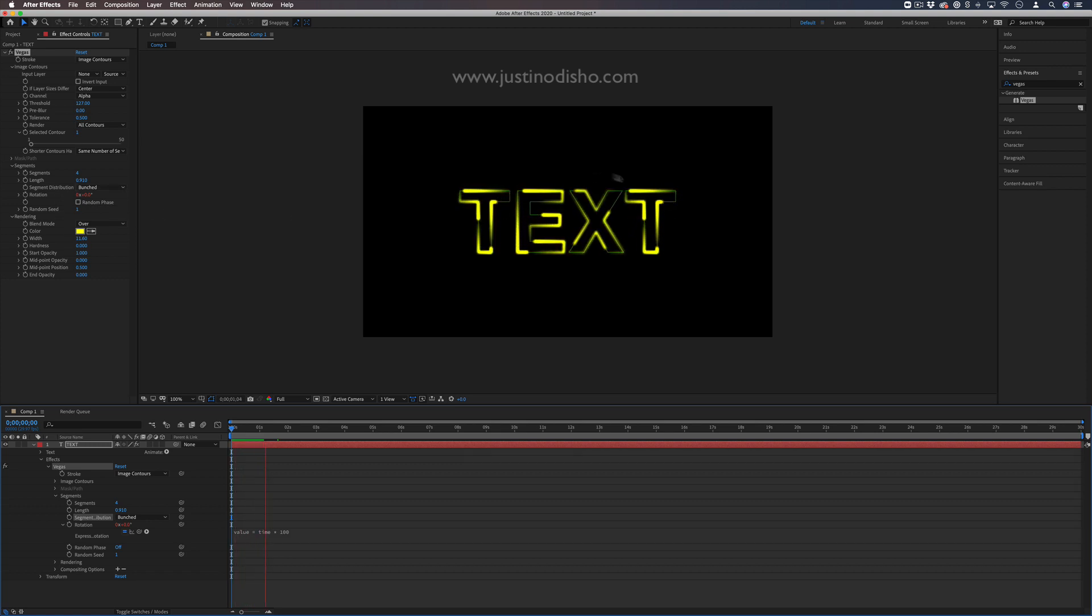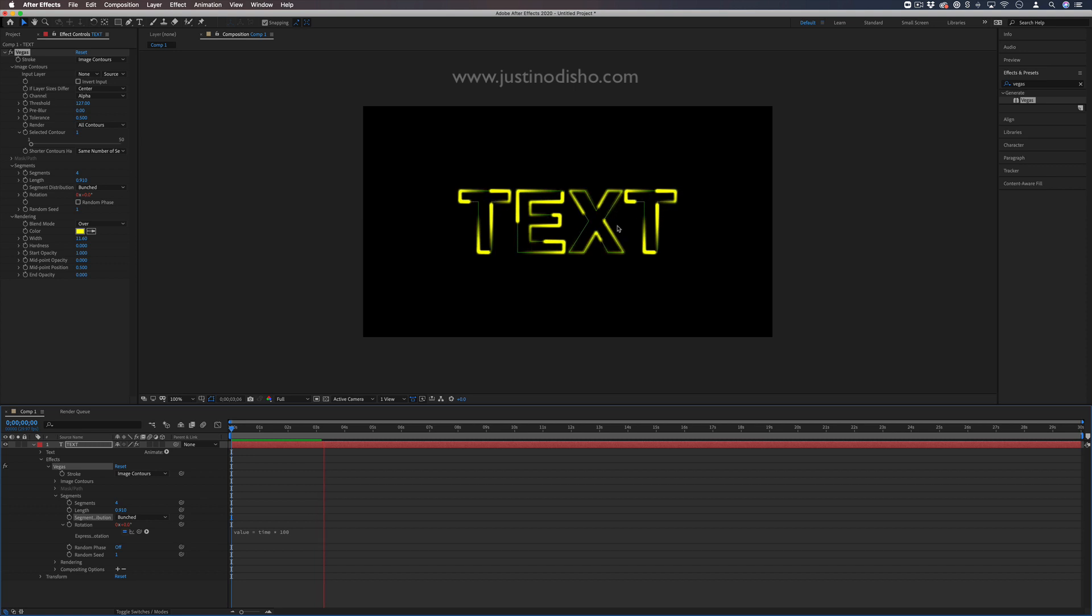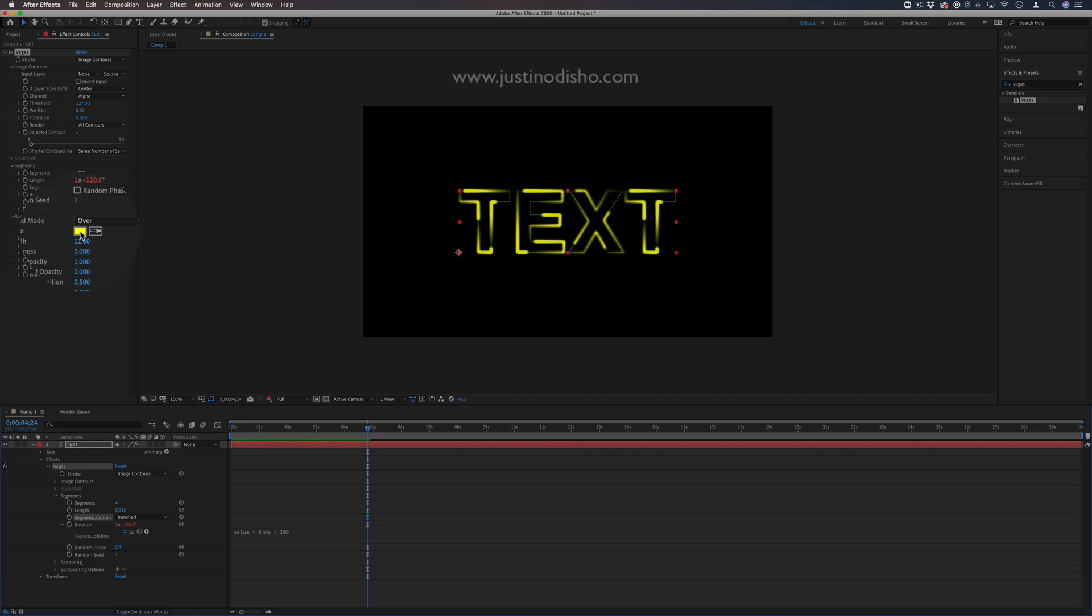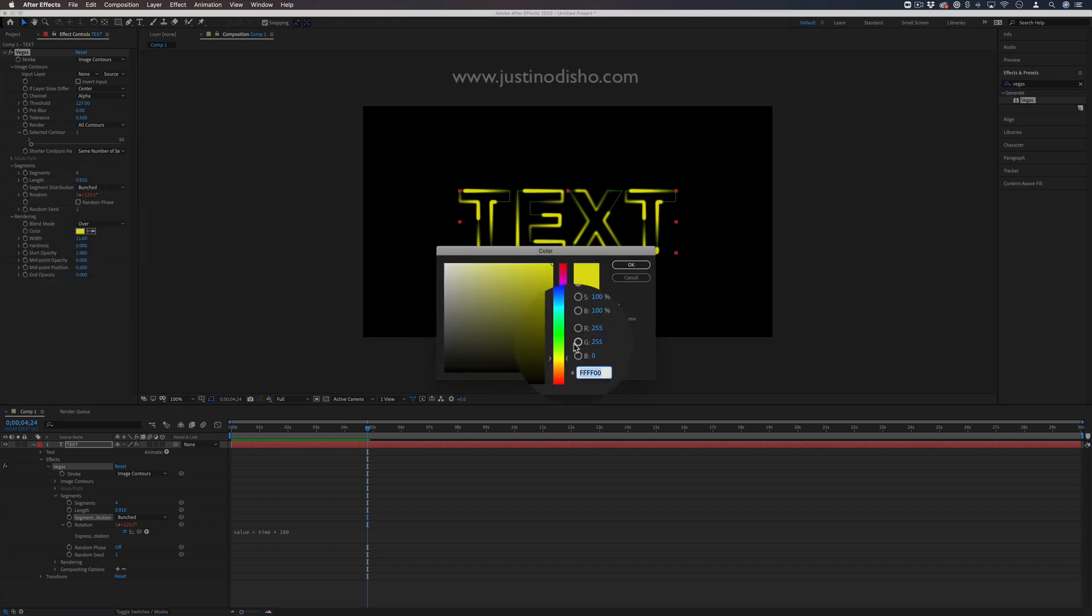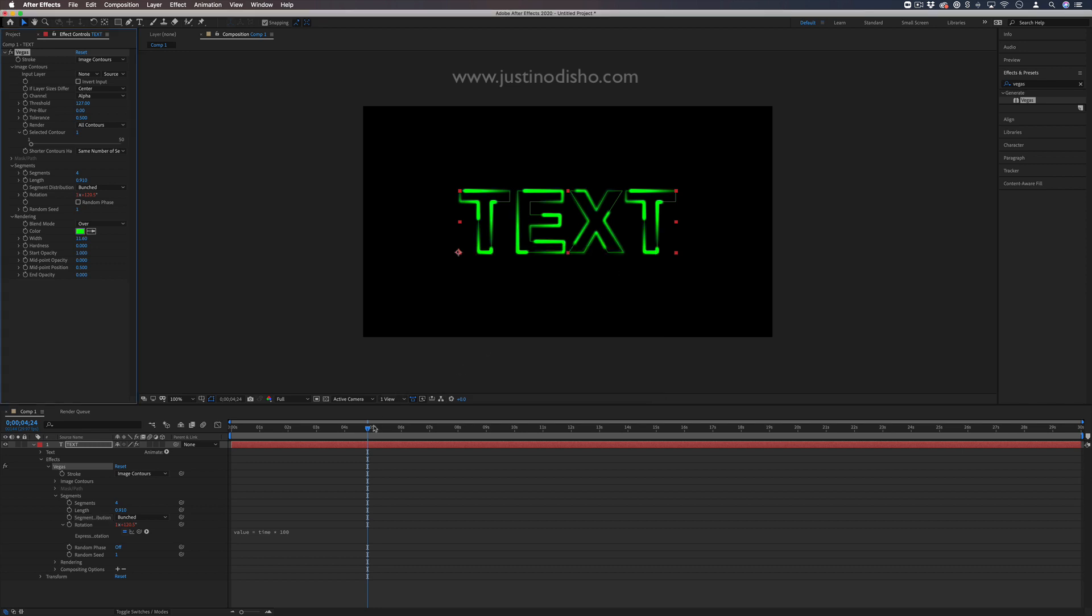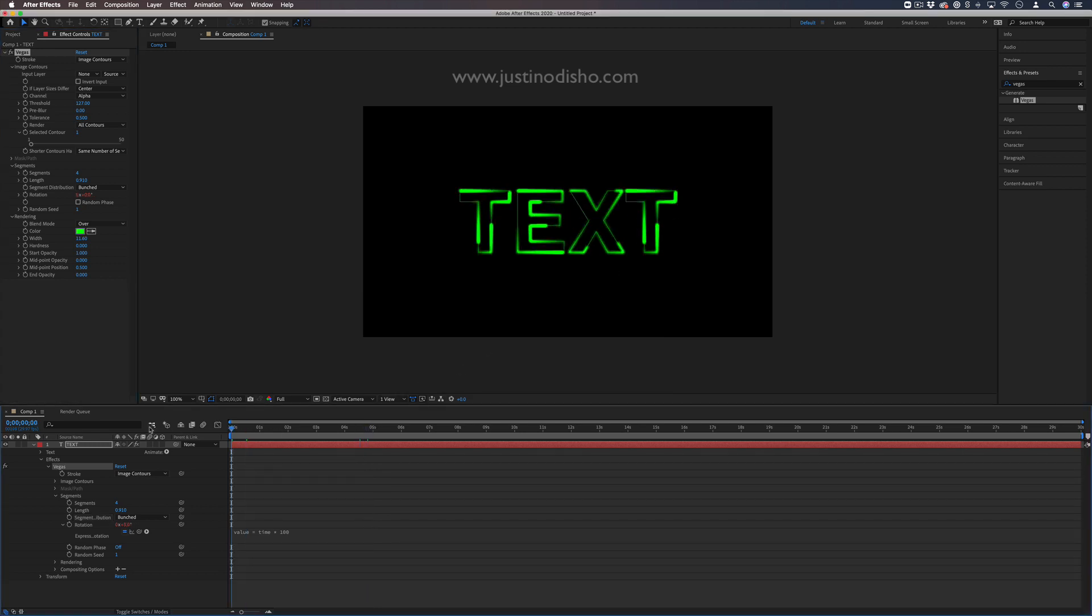This gives us a cool animation, kind of like trim paths but unique. I'll also change the color from yellow to green, similar to the stroke we used. You can use whatever color you want, but I like this neon green.